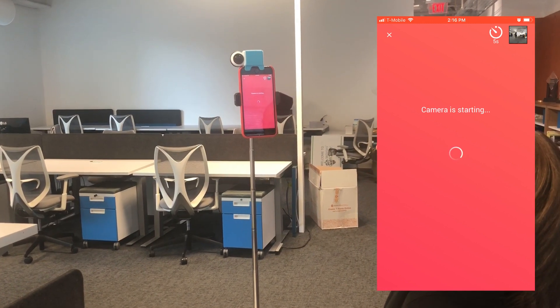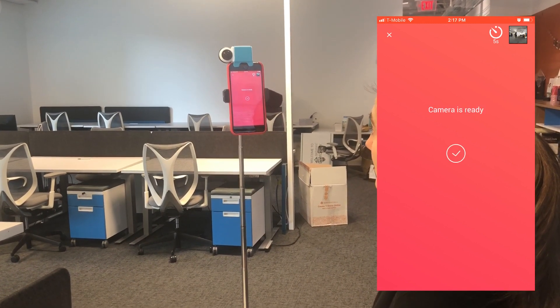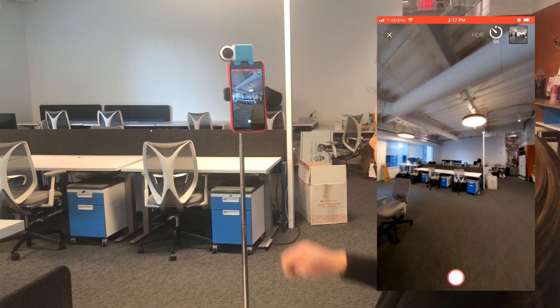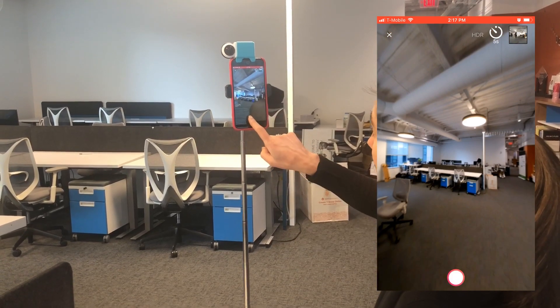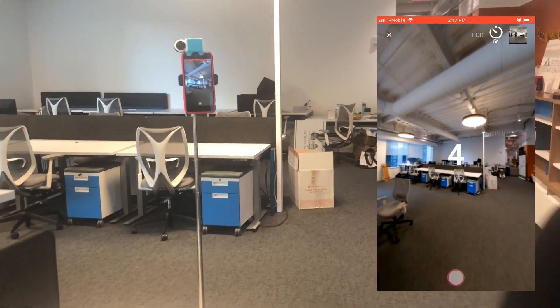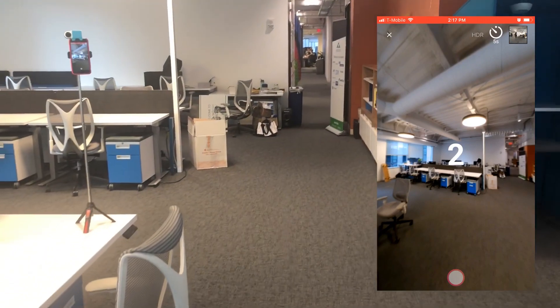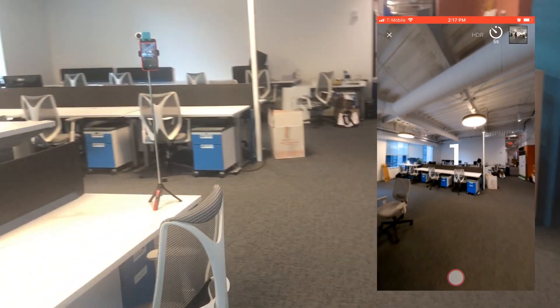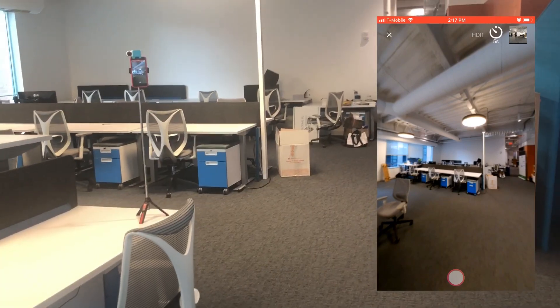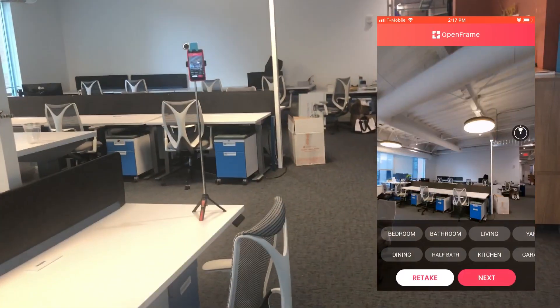The first thing you're going to want to do is go to the first room — it's usually the entryway — and you're going to take your very first picture there. You can set the timer to three seconds or five seconds to give yourself enough time to leave the room.